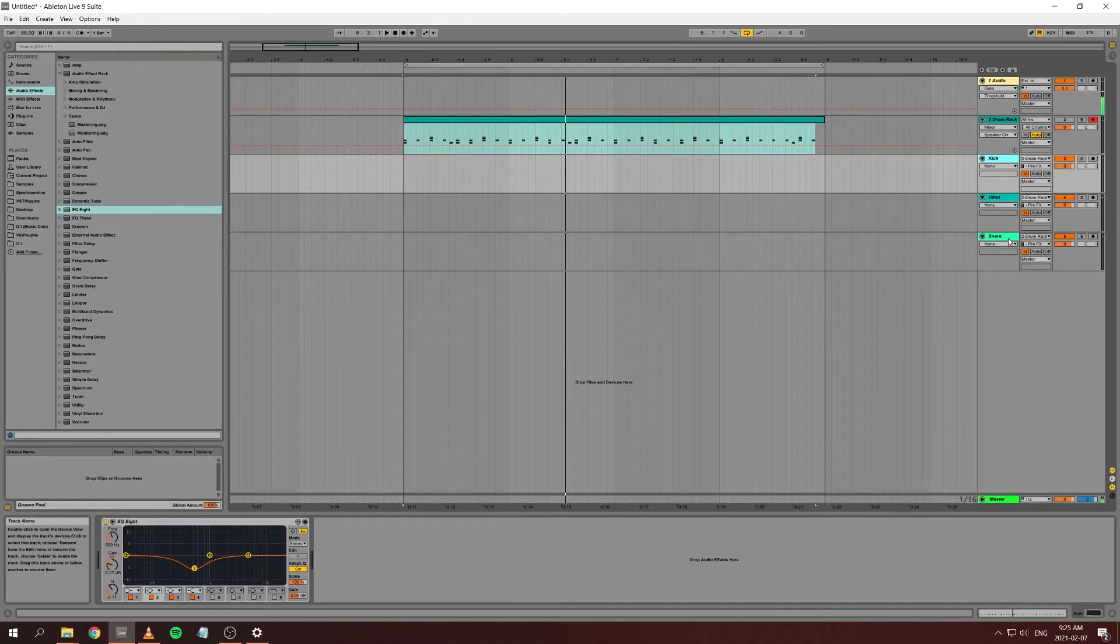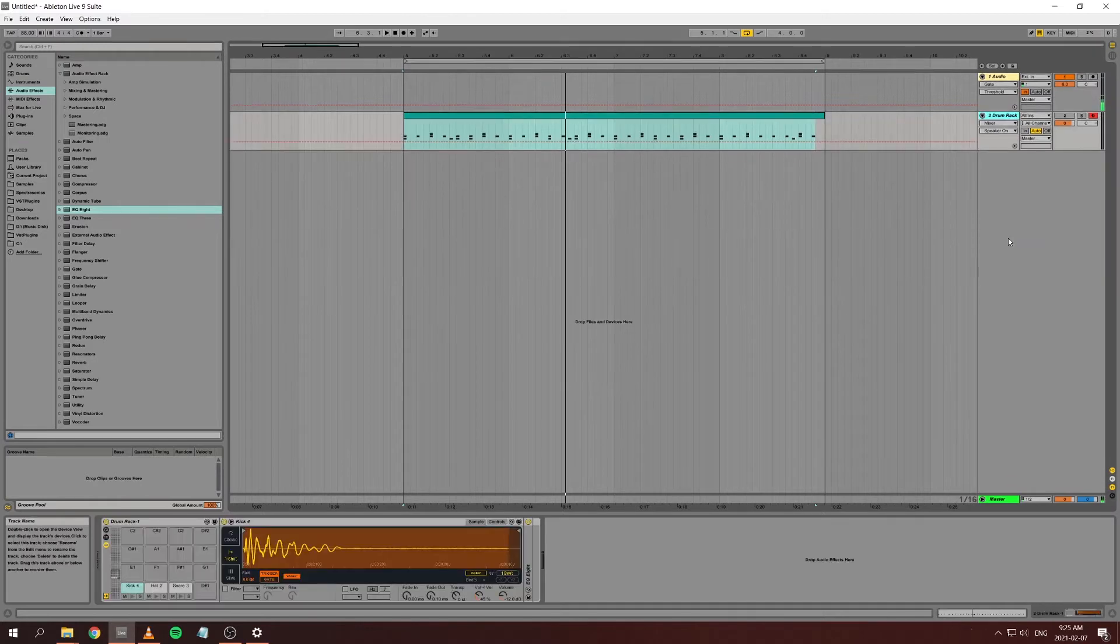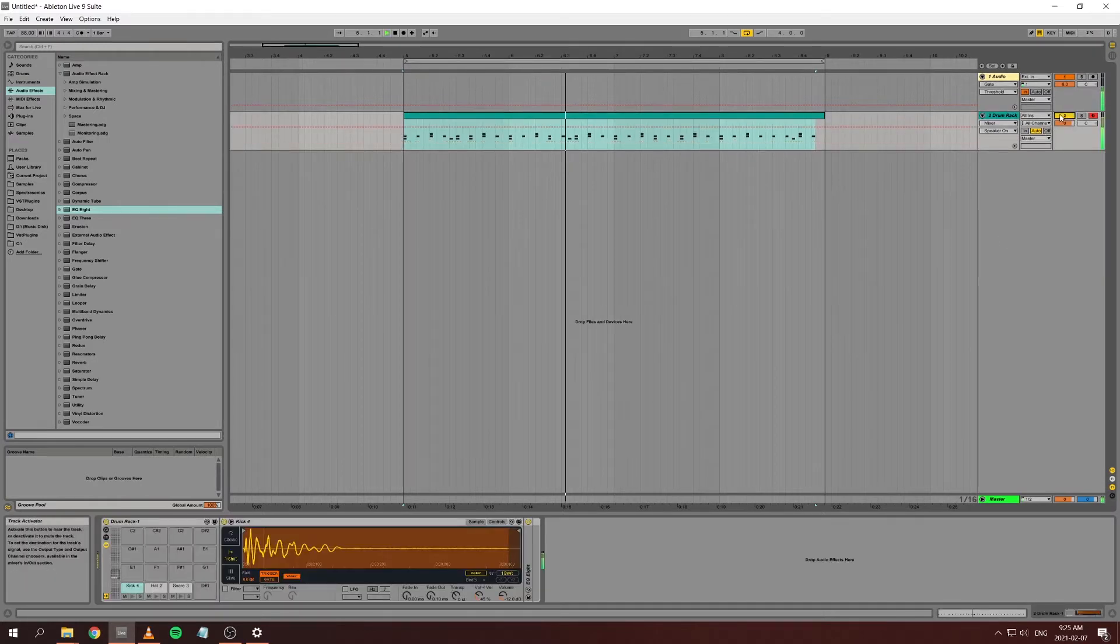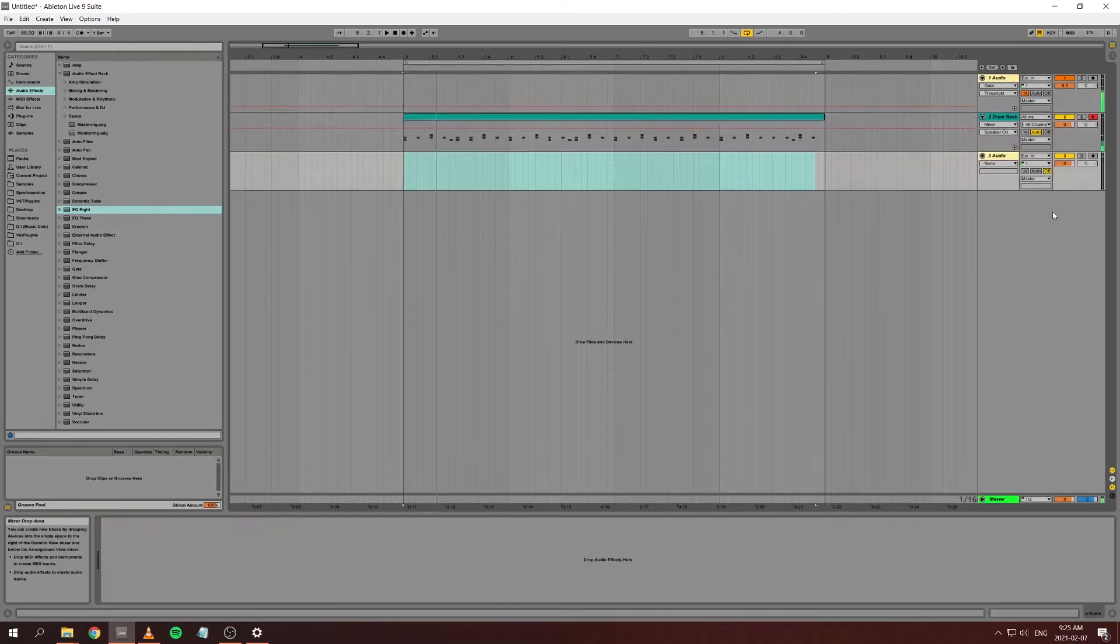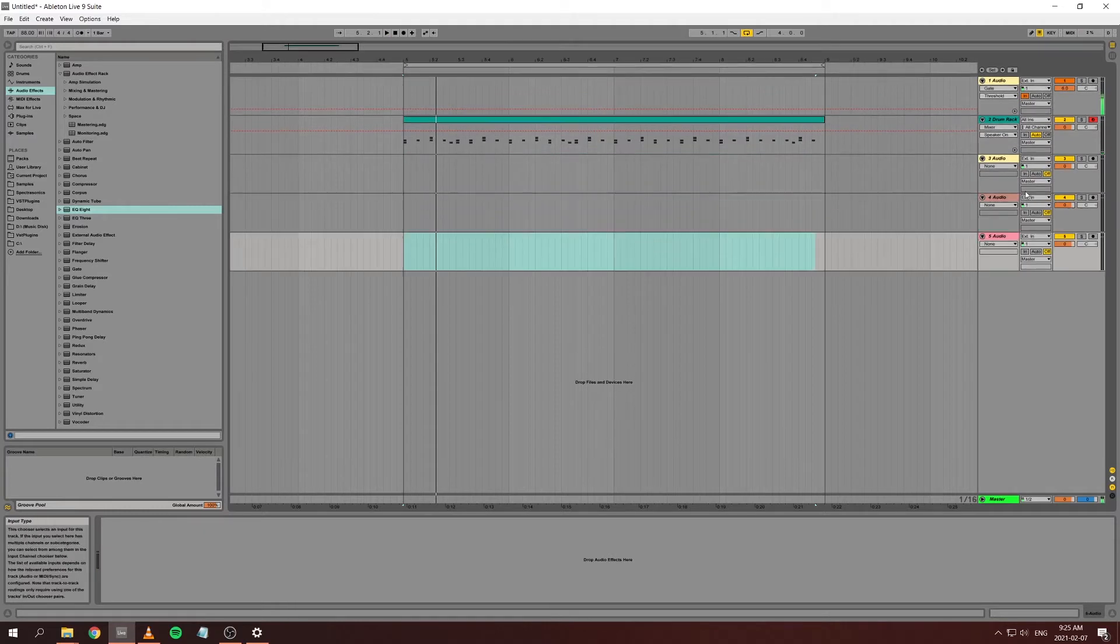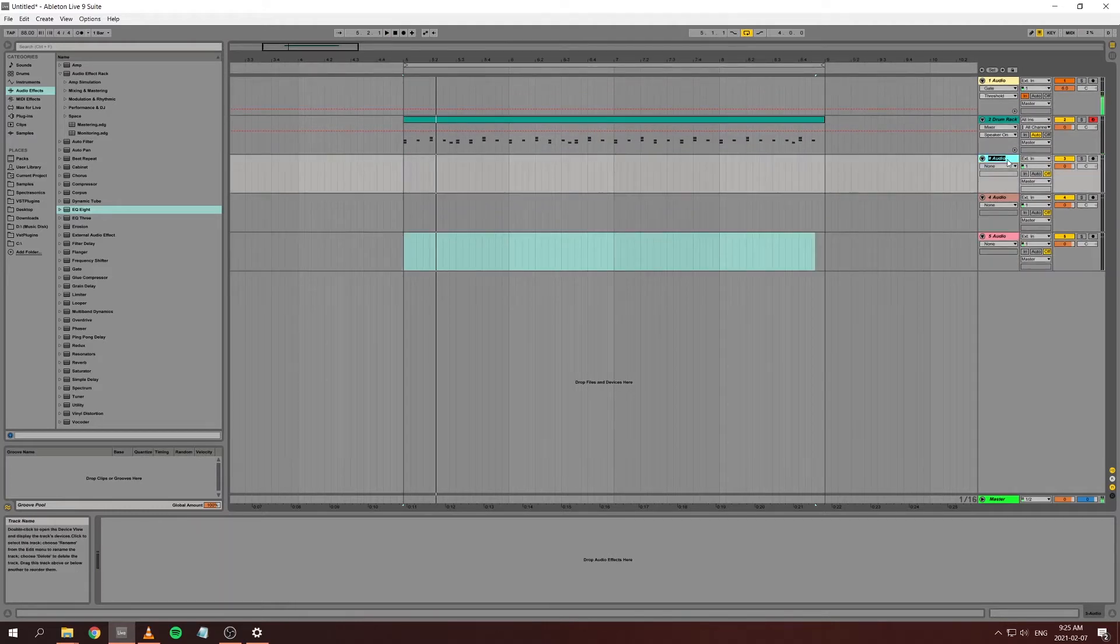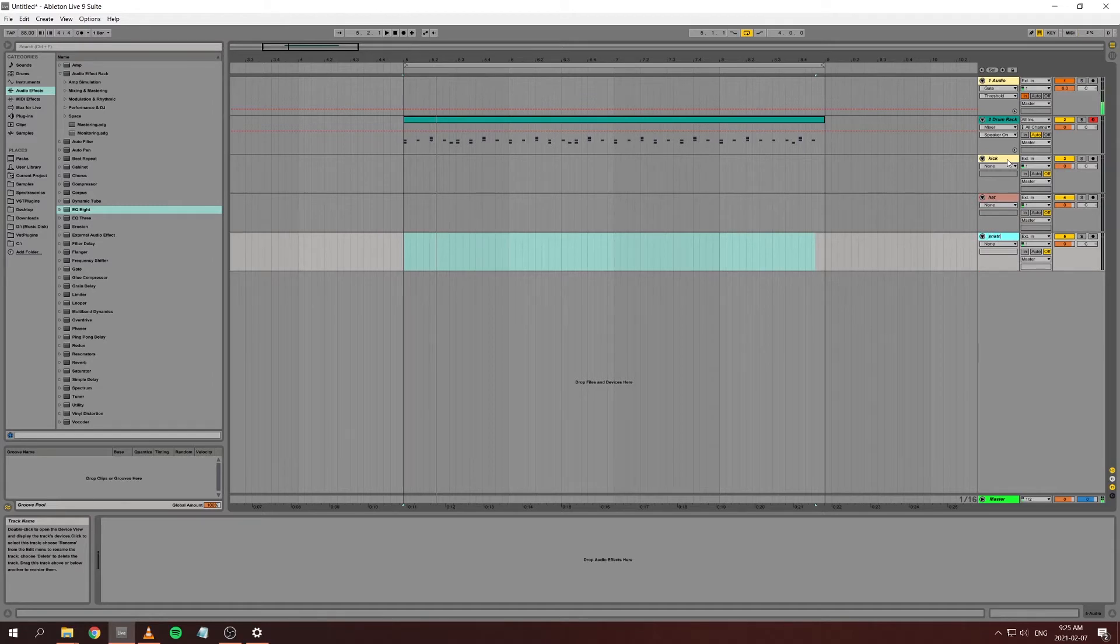So how do you do it? I have my drum rack here. I create three new tracks. I'll name this my kick, my hat, my snare.